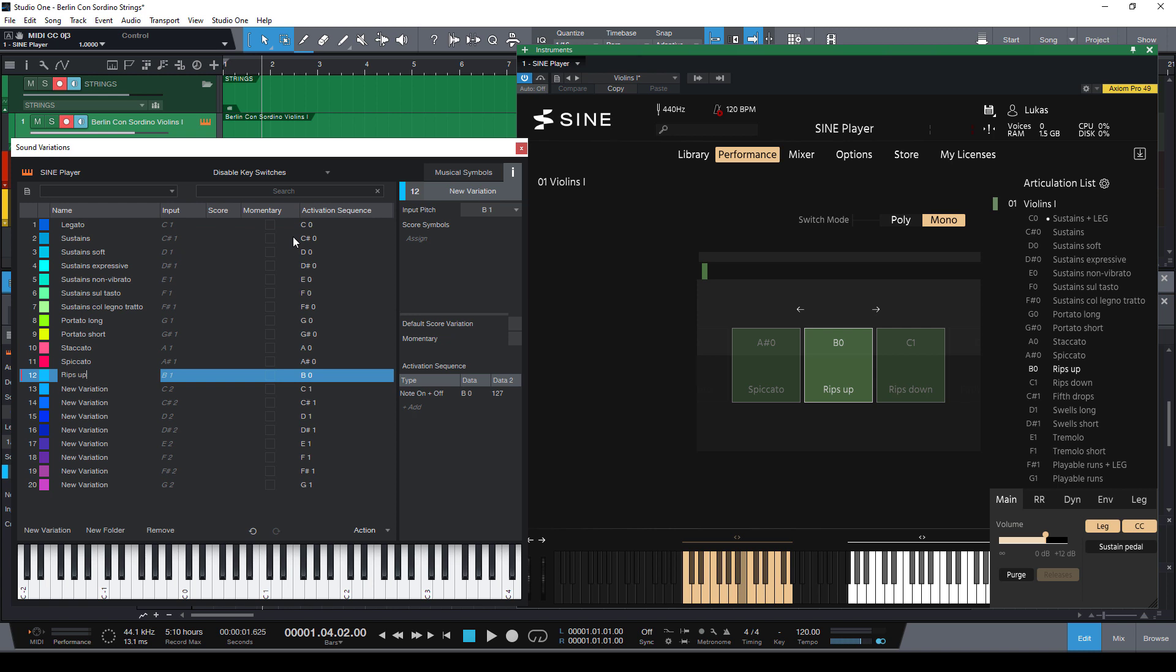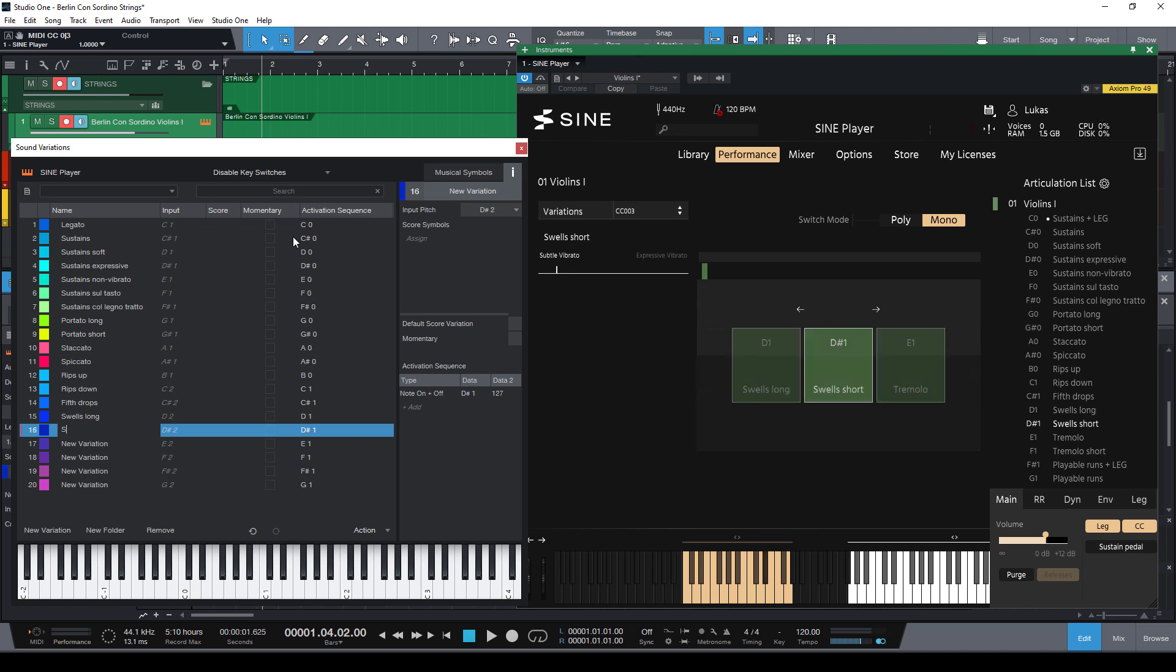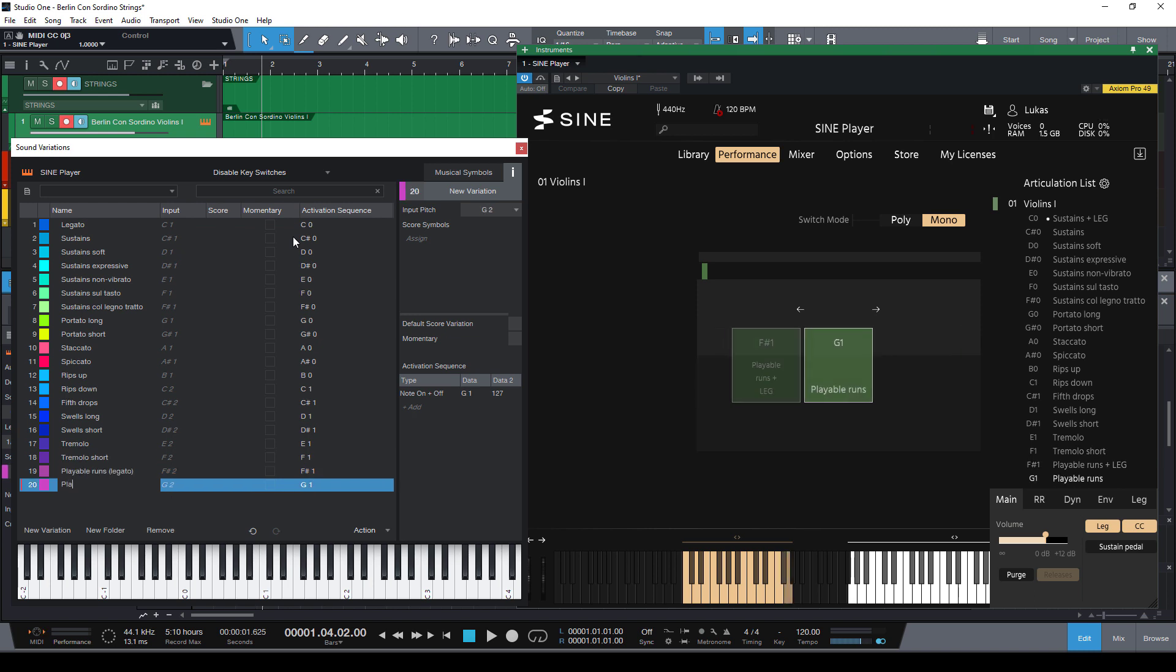You could of course also copy and paste those names from the Orchestral Tools website but for me it's definitely faster to just retype the names instead of changing between windows. And now we're already done. That was really easy and fast.